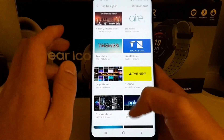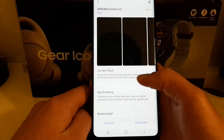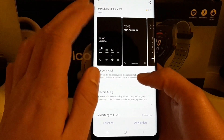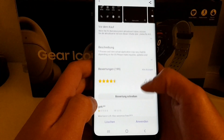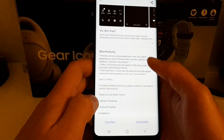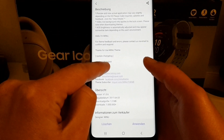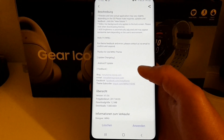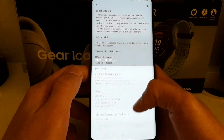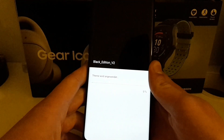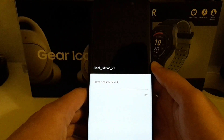One popular theme is the Menu Black Edition version 2. You can see in the changelog of the latest update that it now supports Android Pie. So let's apply this theme — it just takes a few seconds.